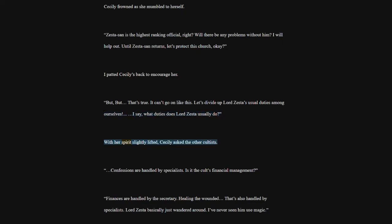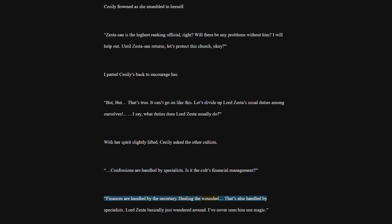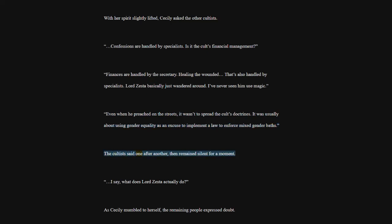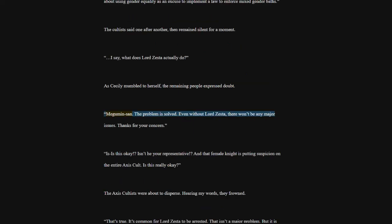Confessions are handled by specialists. Is it the cult's financial management? Finances are handled by the secretary. Healing the wounded. That's also handled by specialists. Lord Zesta basically just wandered around. I've never seen him use magic. Even when he preached on the streets, it wasn't to spread the cult's doctrines. It was usually about using gender equality as an excuse to implement a law to enforce mixed gender baths. The cultists said one after another, then remained silent for a moment. I say, what does Lord Zesta actually do? As Cecily mumbled to herself, the remaining people expressed doubt. Megumin San. The problem is solved. Even without Lord Zesta, there won't be any major issues. Thanks for your concern.